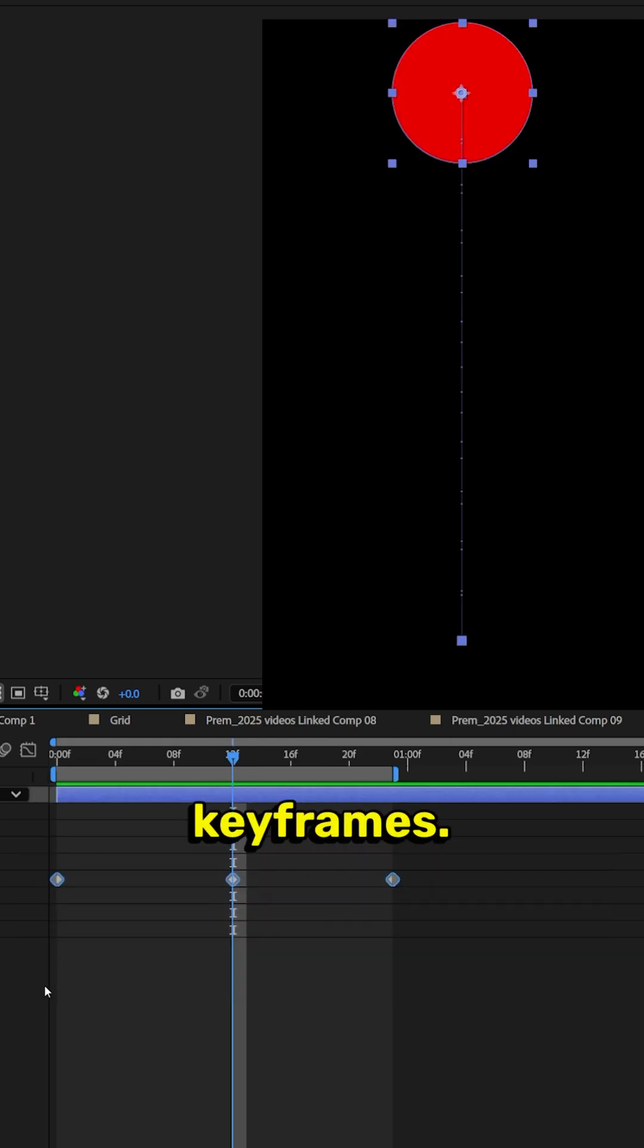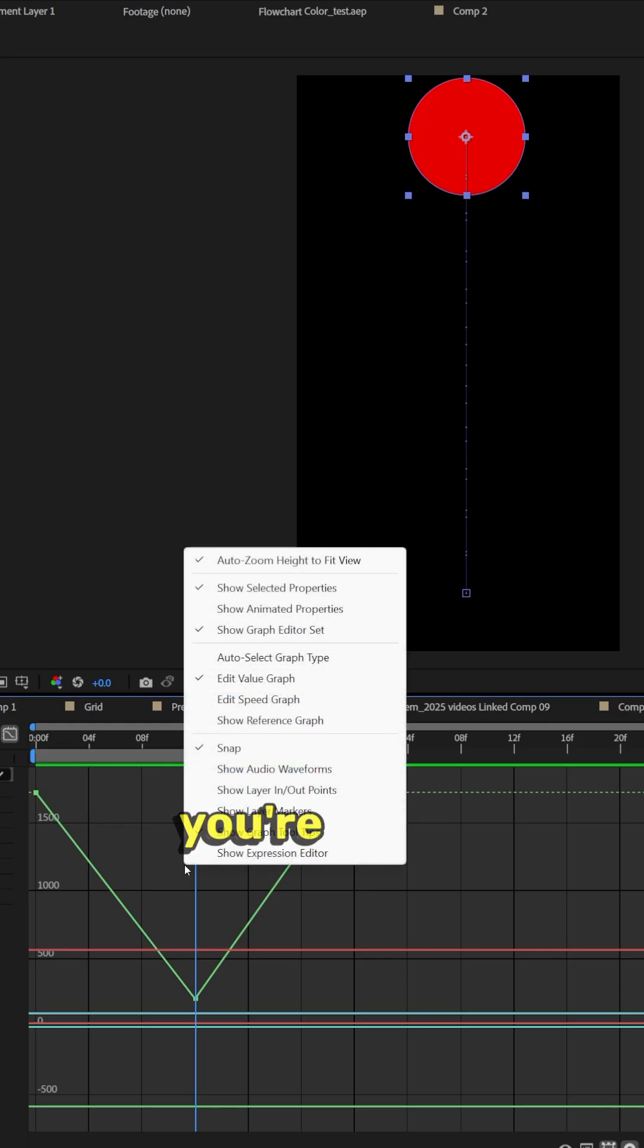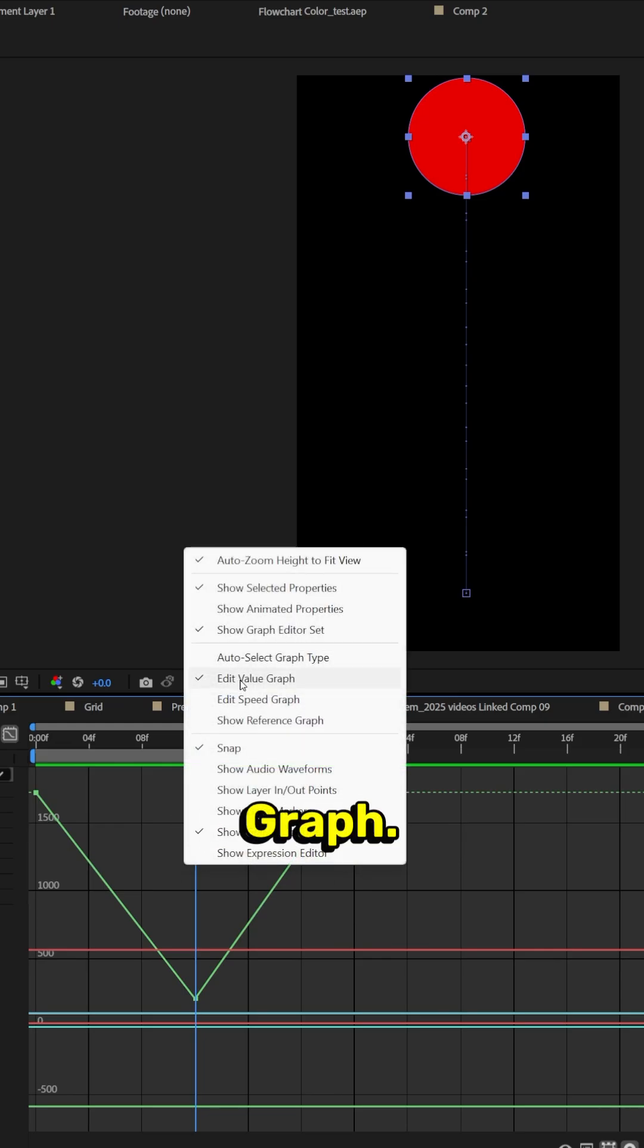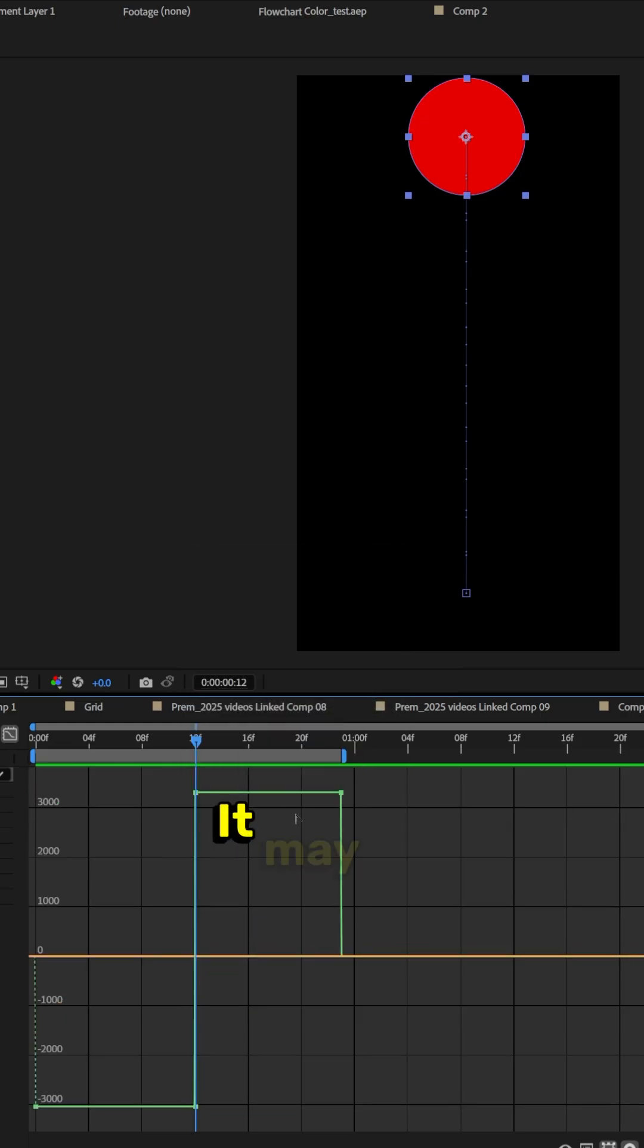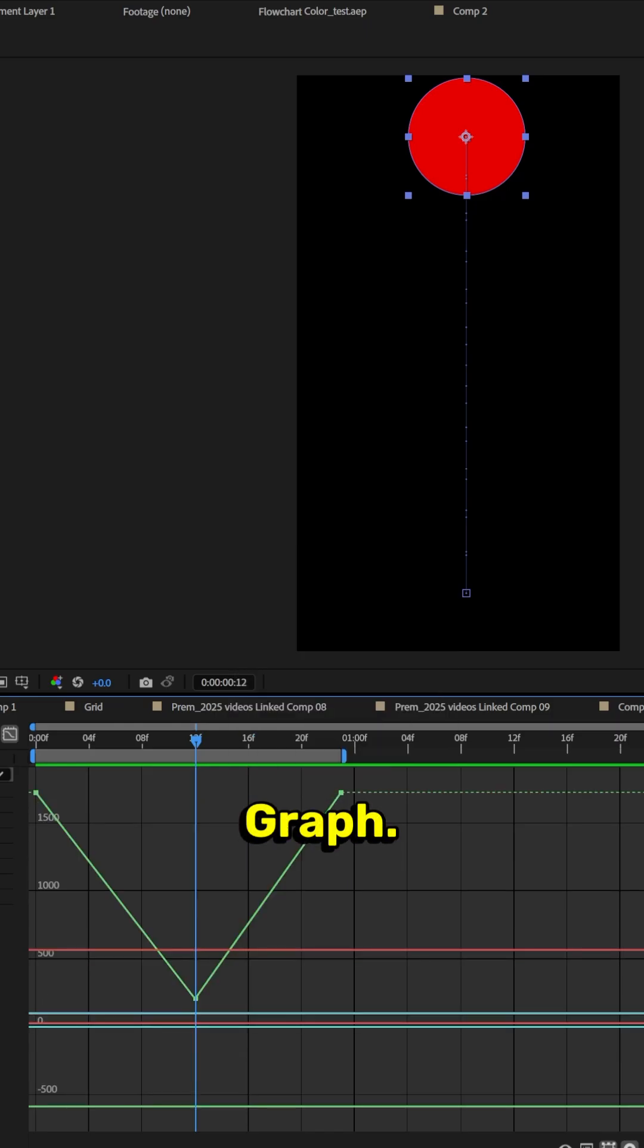Let's highlight all these keyframes. Let's go ahead and open our graph editor right here. If your graph editor looks like mine, it's correct. If not, you're gonna right click and do edit value graph. It may be set to speed, that's okay. Right click, edit value graph.